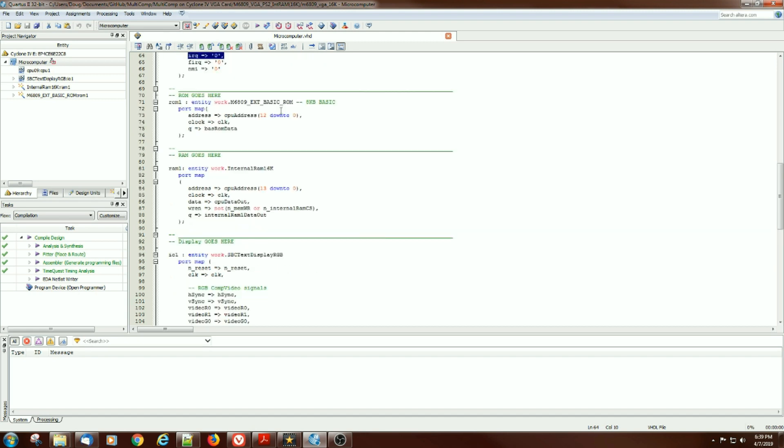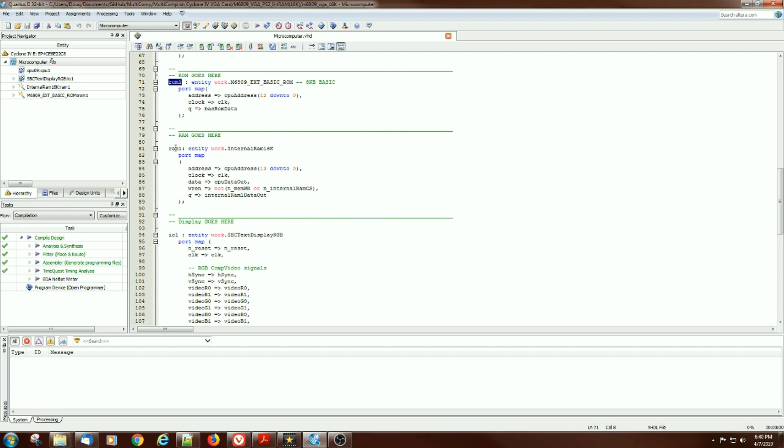The ROM is M6809 Extended Basic and the address is mapped through this particular ROM entity. There's a RAM for the internal 16K of RAM and all the bits are mapped through there.